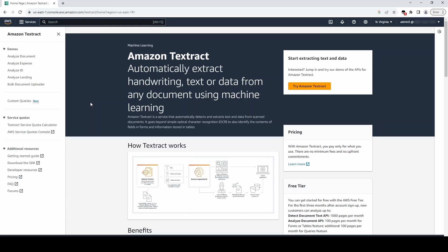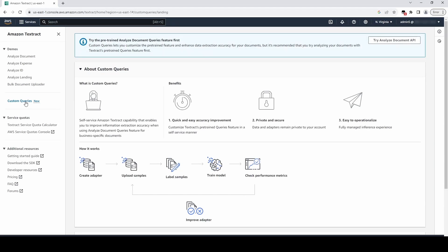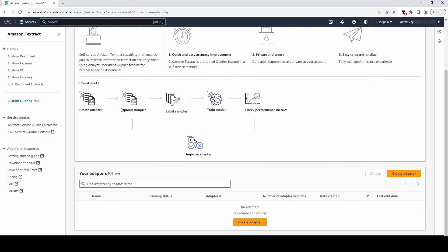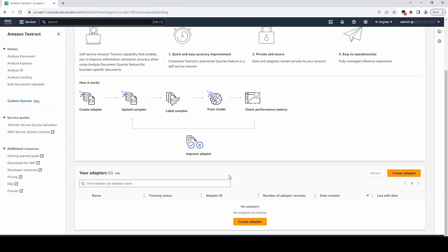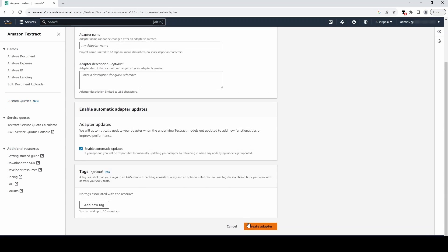First, from the AWS console on the Textract dashboard, navigate to the Custom Queries section. Now we will click Create Adapter to get started.